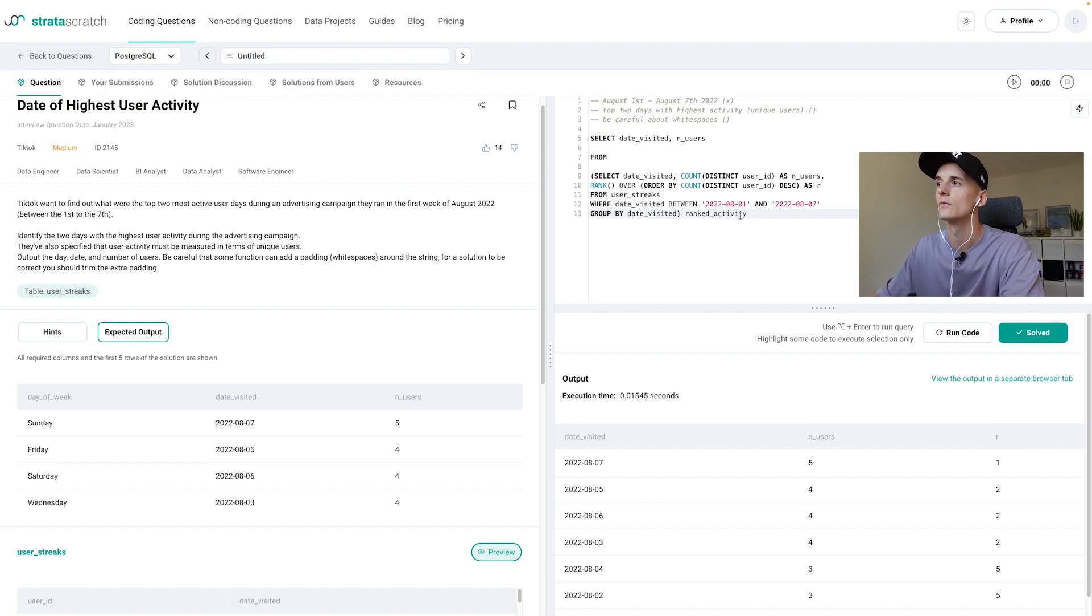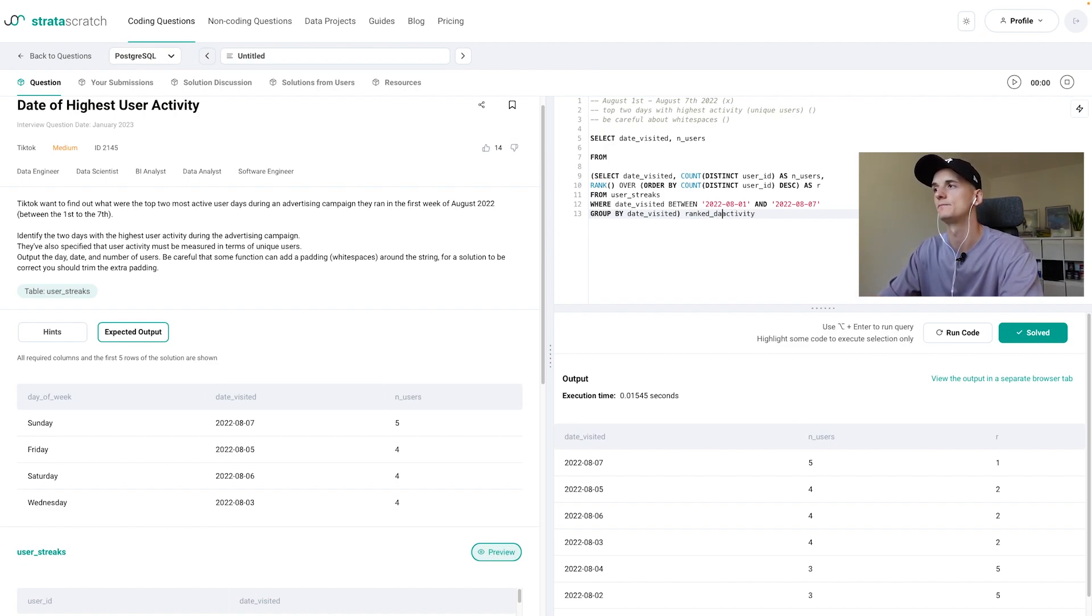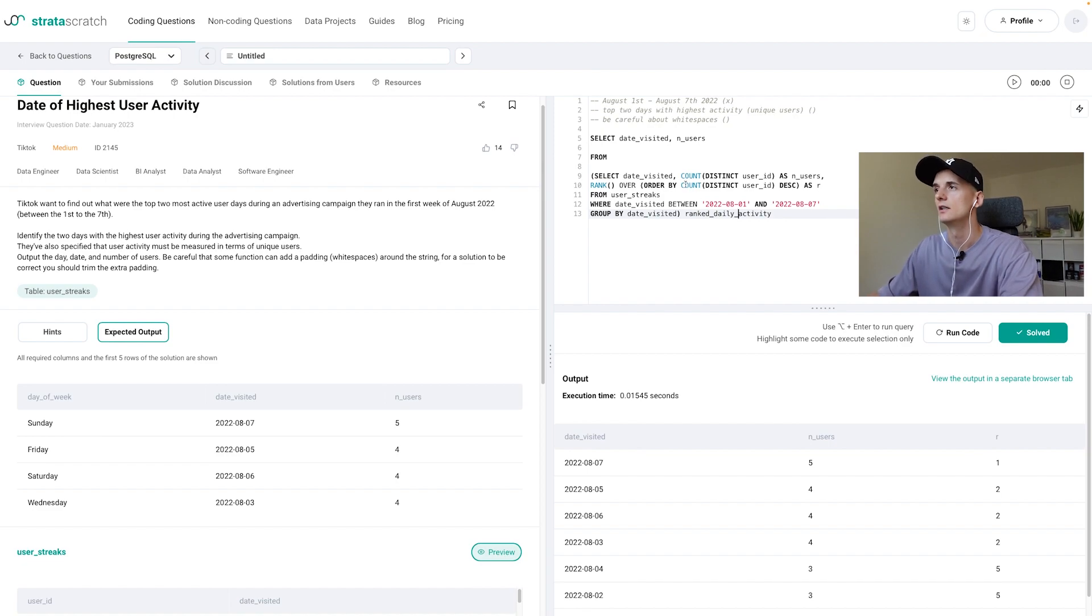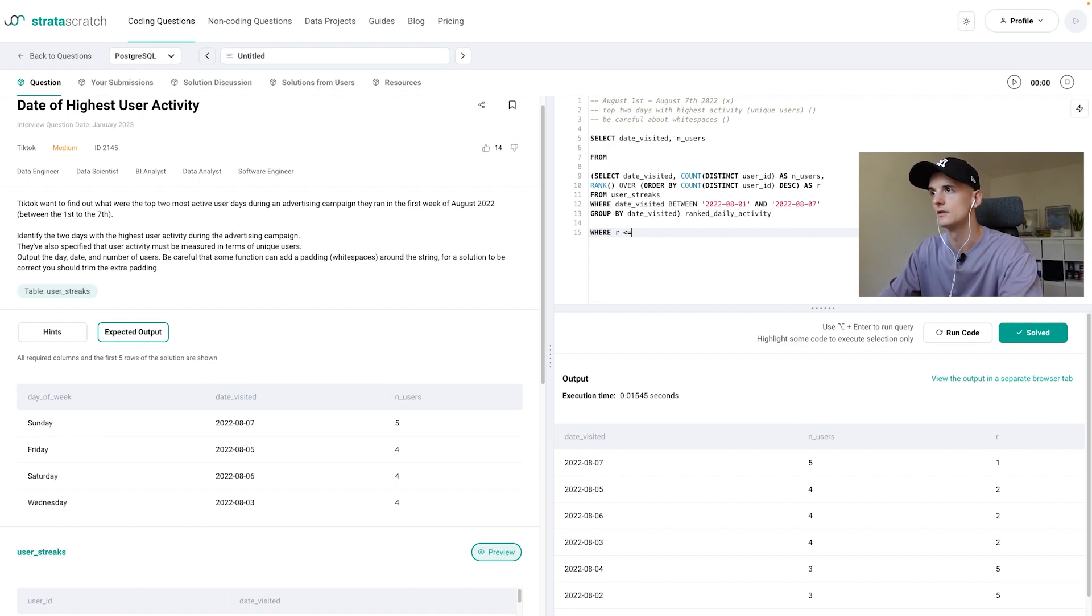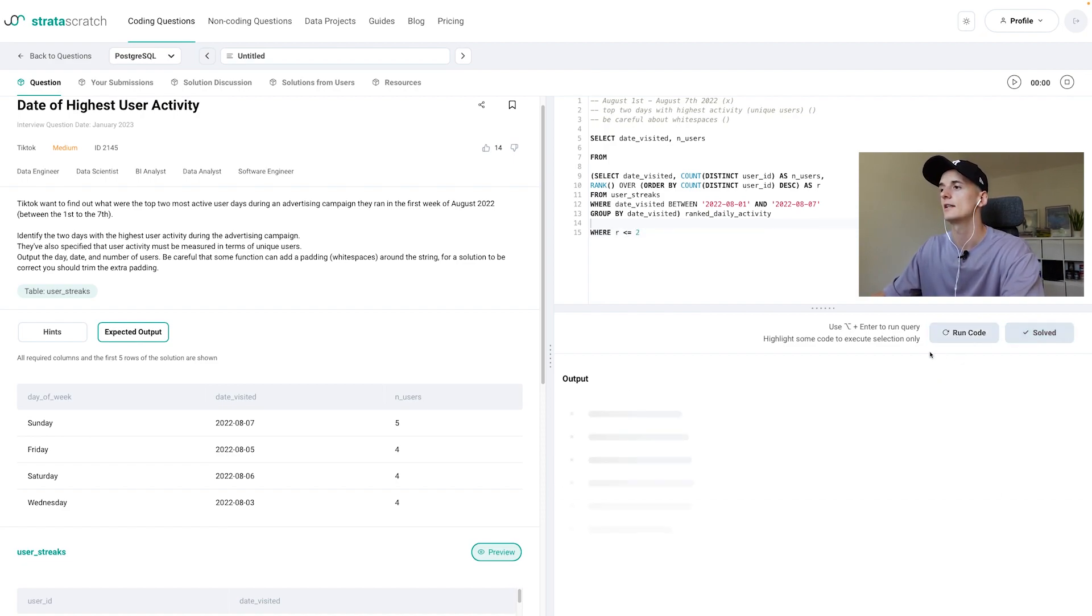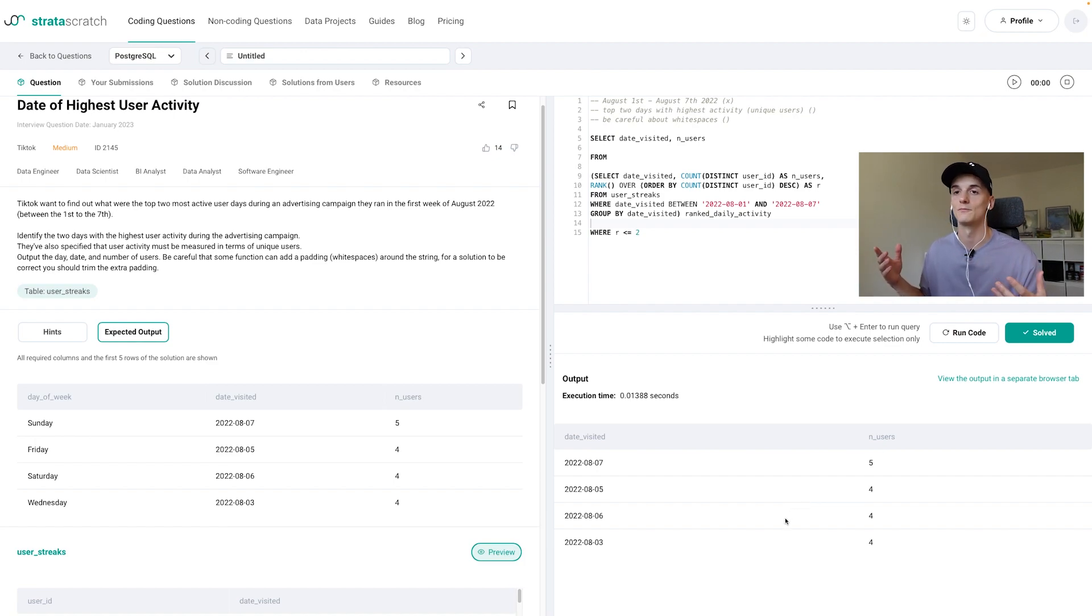And it's basically ranked daily activity. And let's not forget about our filter. R should be smaller or equal to two. And that should give us our output. We just need to add the day of the week.